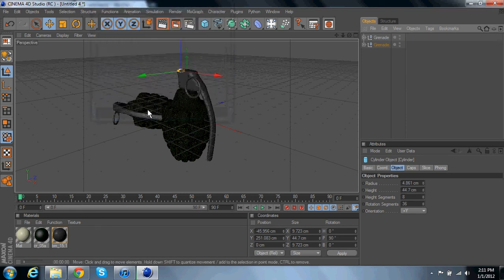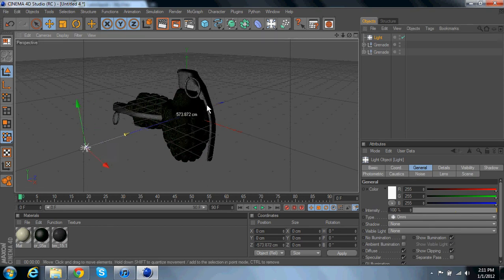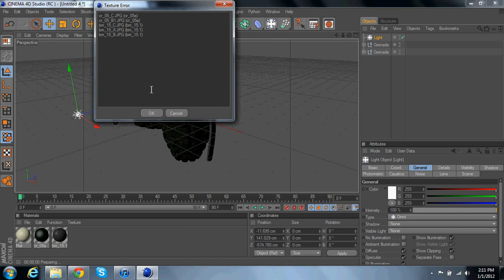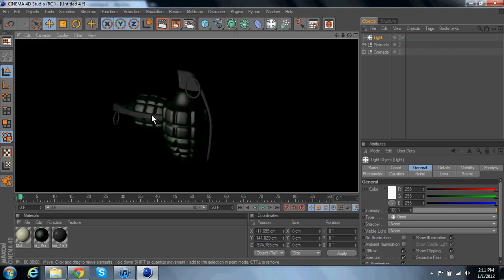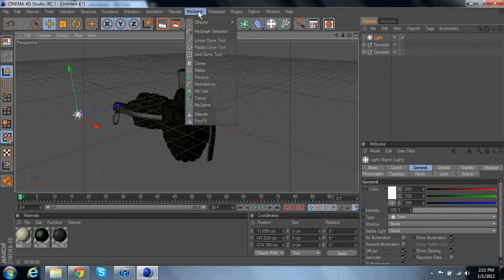So you can go ahead and render that. If you add a light in here you can see it better. Yeah, that looks pretty good. But yeah guys, there you go, that's your importing objects to Cinema 4D tutorial.